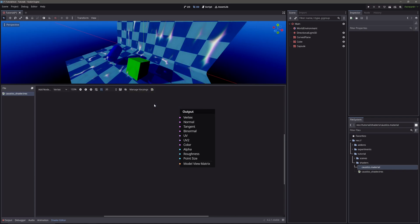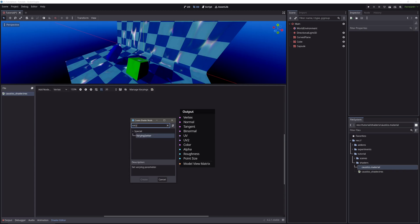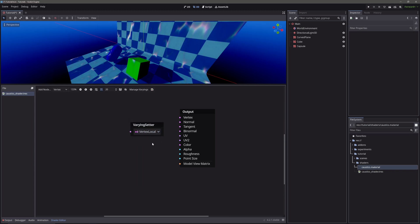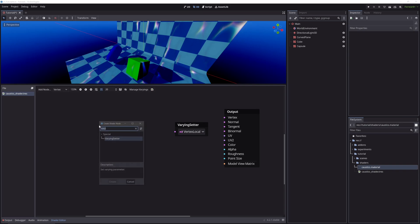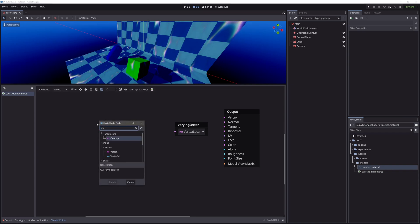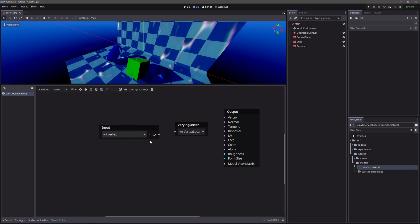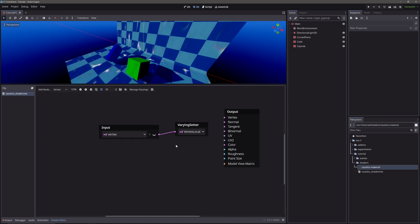Then to set the value, we will use varyings setter node. Select our variable from the drop down. Let's get our vertex variable. And feed it to our vertex local. Let's head back to our fragment processor.